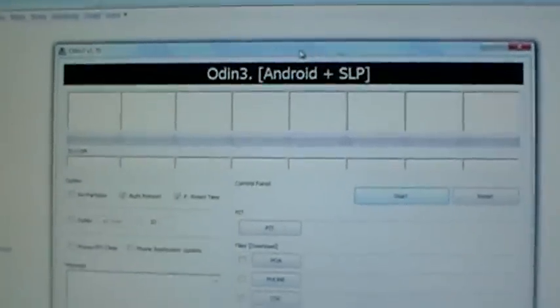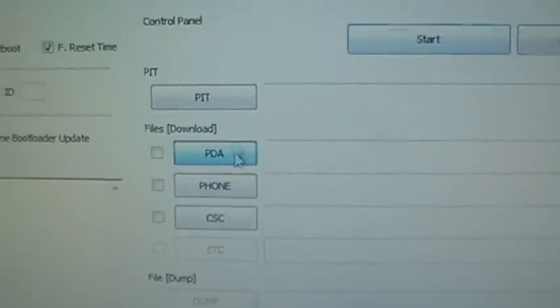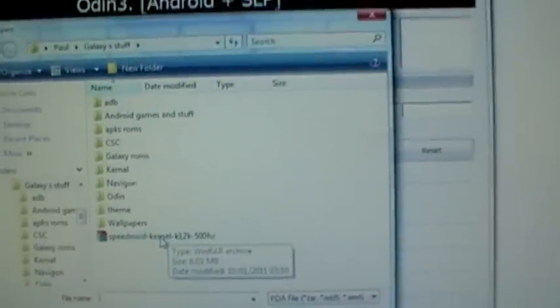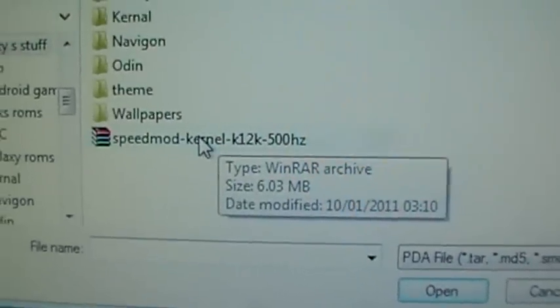Once you've downloaded your Odin, open it up and you should see this. What we're going to want to do is pick PDA. And as you can see there, Speedmod kernel.